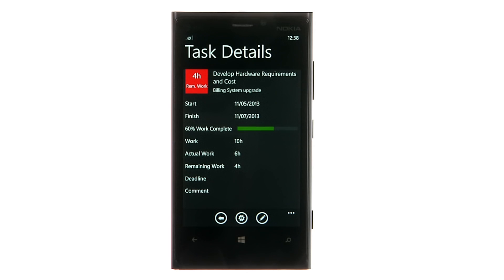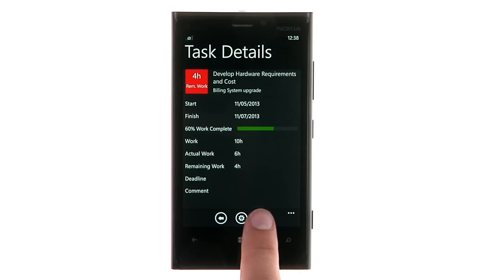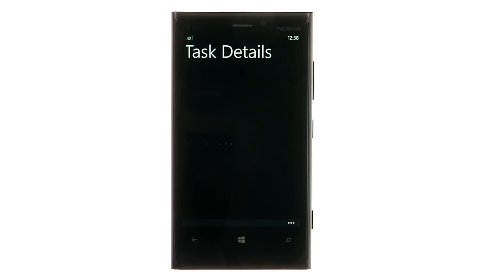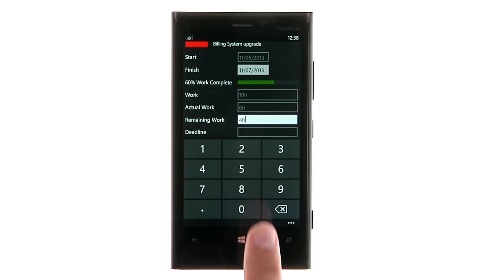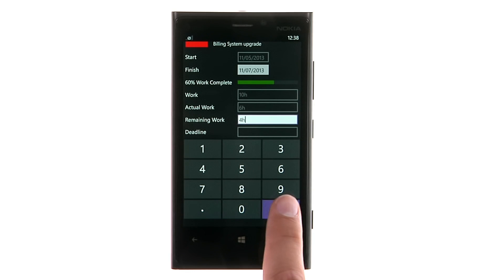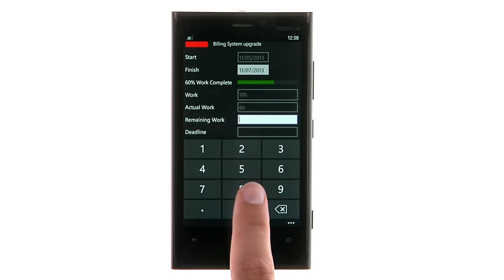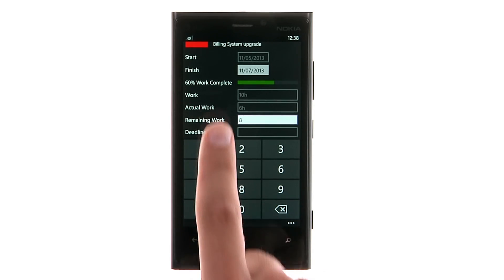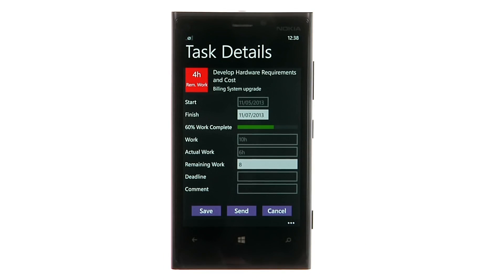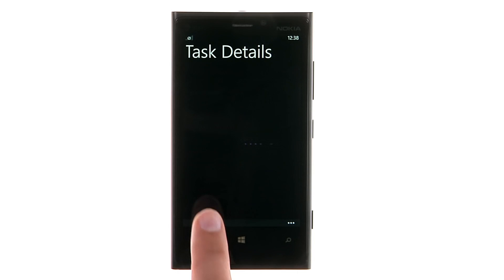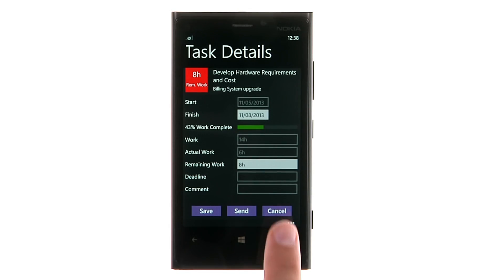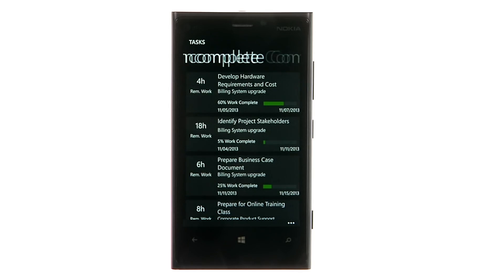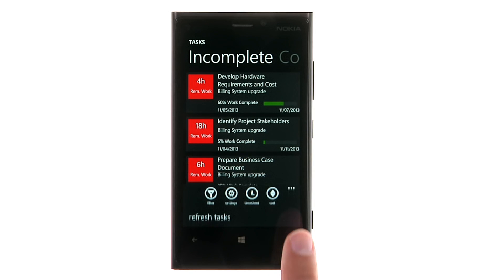To update a task, tap on the task tile and select Edit. Then enter the start and finish date or actual work and remaining work on this task as appropriate. You can either save the information back to Project Server or send the task update to your Project Manager.